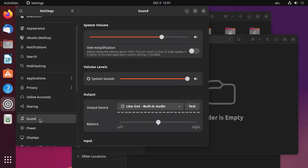Now PipeWire is the default sound system for Ubuntu 22.10. It's said to be less buggy than PulseAudio and has better hardware compatibility.